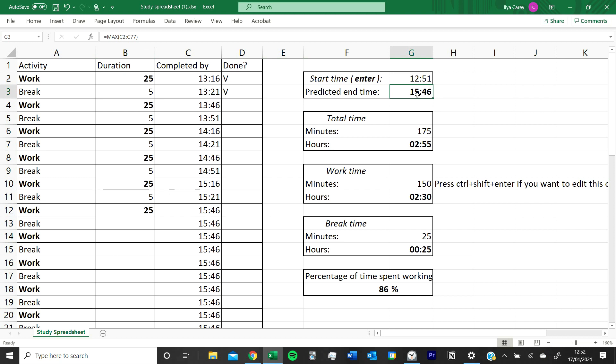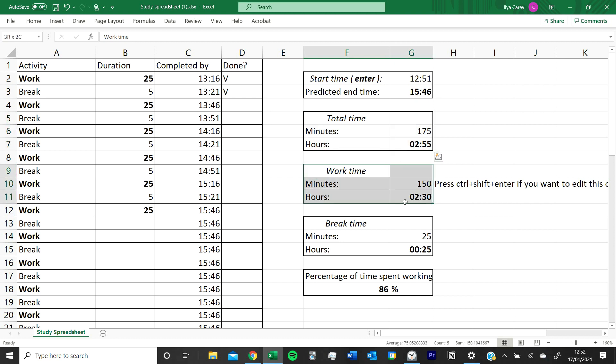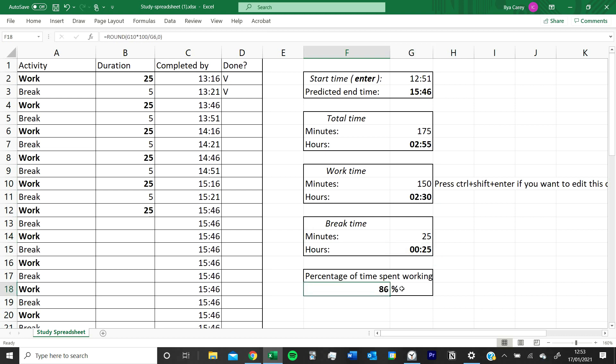What it also shows you is the total amount of time you've spent using the spreadsheet, the amount of time you'll have spent working, the amount of time you've spent breaking, and the percentage of time you've spent working.